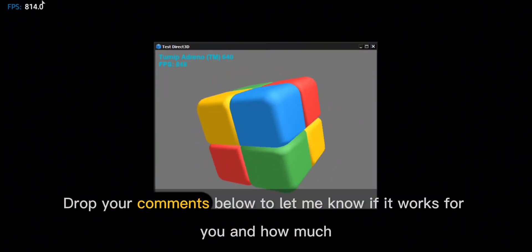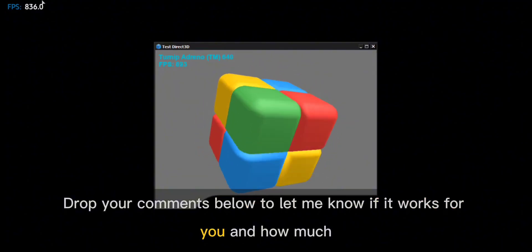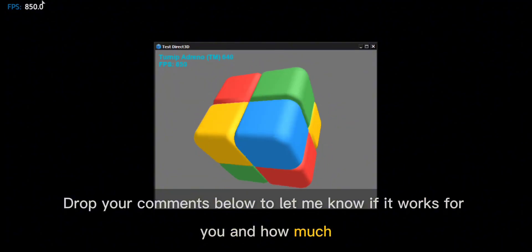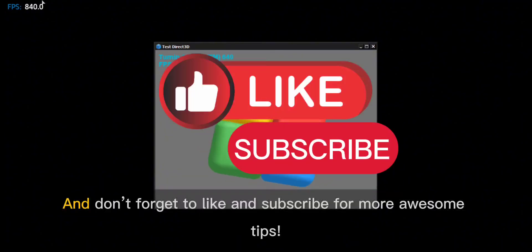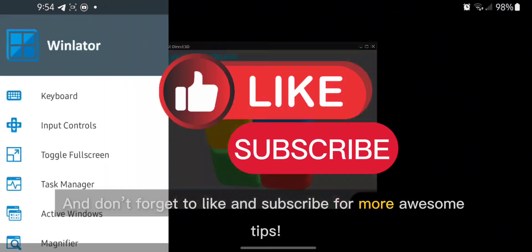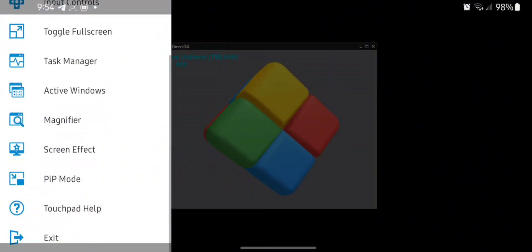Drop your comments below to let me know if it works for you and how much FPS you're getting. And don't forget to like and subscribe for more awesome tips.